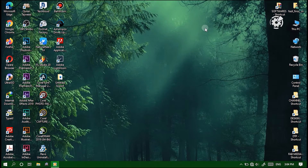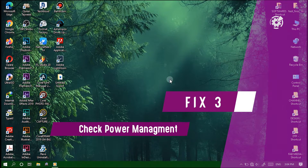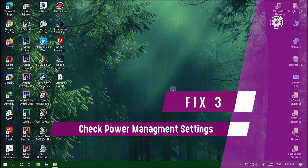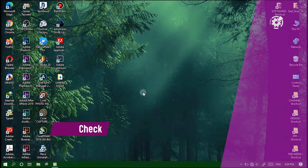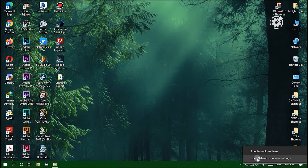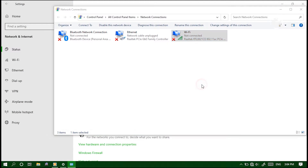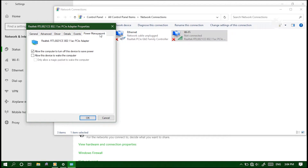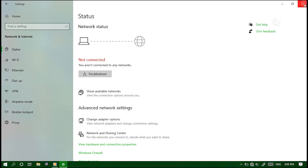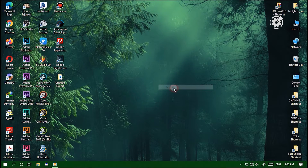If you're still unable to access your internet connection, check the power management settings to ensure your wireless card is not set to turn off automatically to save power. Right-click the network icon from the taskbar and select 'Open Network and Internet Settings.' Click 'Change adapter options,' right-click the Wi-Fi network, select Properties, then click Configure. Select the Power Management tab and ensure 'Allow the computer to turn off this device to save power' is not ticked — if it is, untick it and click OK. Then restart your computer and check again.